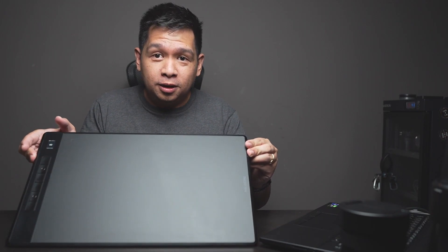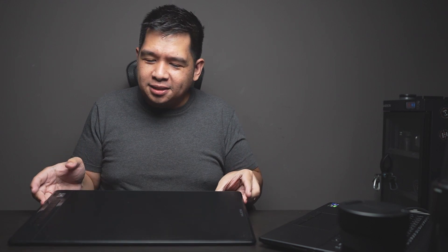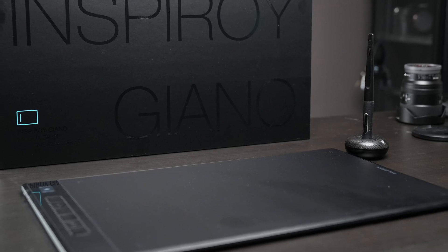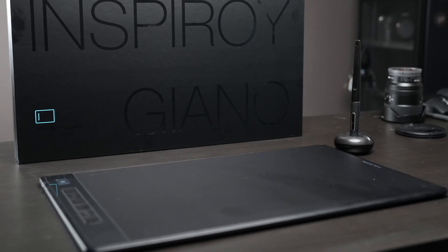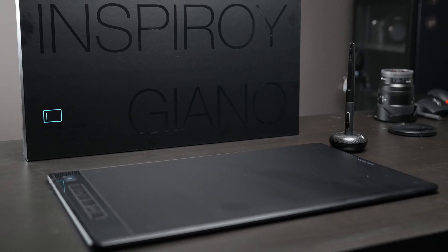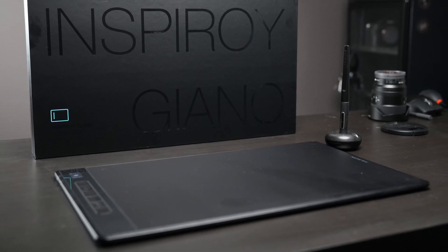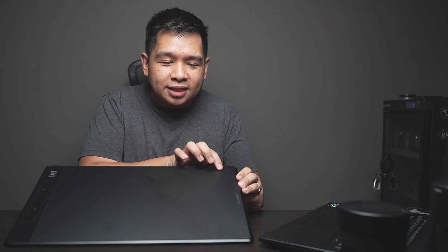So this is the Huion Giano, and as you can see, it's one heck of a big tablet. But there are a lot of benefits in using a bigger tablet whenever you're doing some really detailed intensive work. This is a 16.9 by 10.5 tablet with a thickness of 0.35 inches. And the effective area goes as big as 13.6 by 8.5 inches. That is one huge surface for your editing.